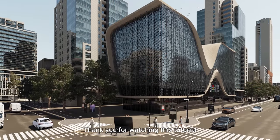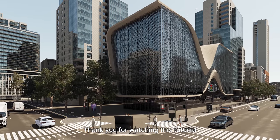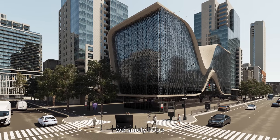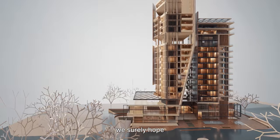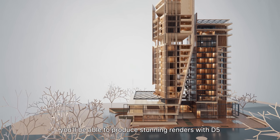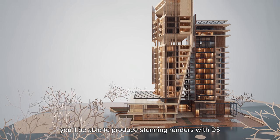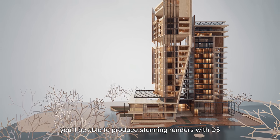Thank you for watching this tutorial. We surely hope you'll be able to produce stunning renders with D5.